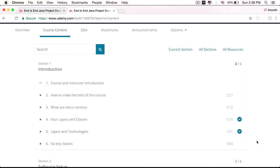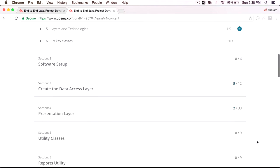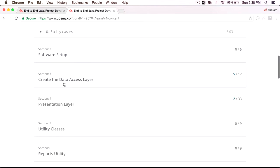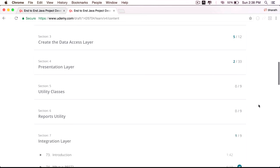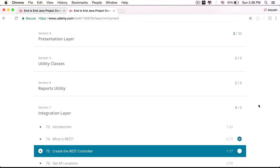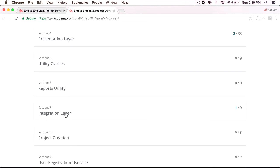We will then work hands-on to implement the data access layer in two simple steps, then move on to implement the presentation layer and the services layer, where all the business logic goes. The utility layer is where we use third-party or open source libraries in our project, and we will explore how to do that. The communication across microservices happens through the integration layer.